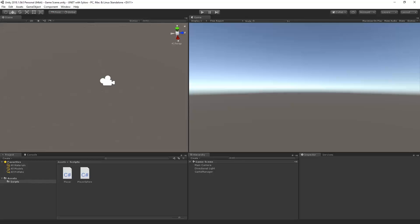Hey, what's up guys? It's Sam here and I hope you're all having a fantastic Wednesday — the time is literally flying by this week. Hope you guys are enjoying your day. Welcome back to another episode of the Unity tutorials. This is actually Unity 2018 now, so we're good.